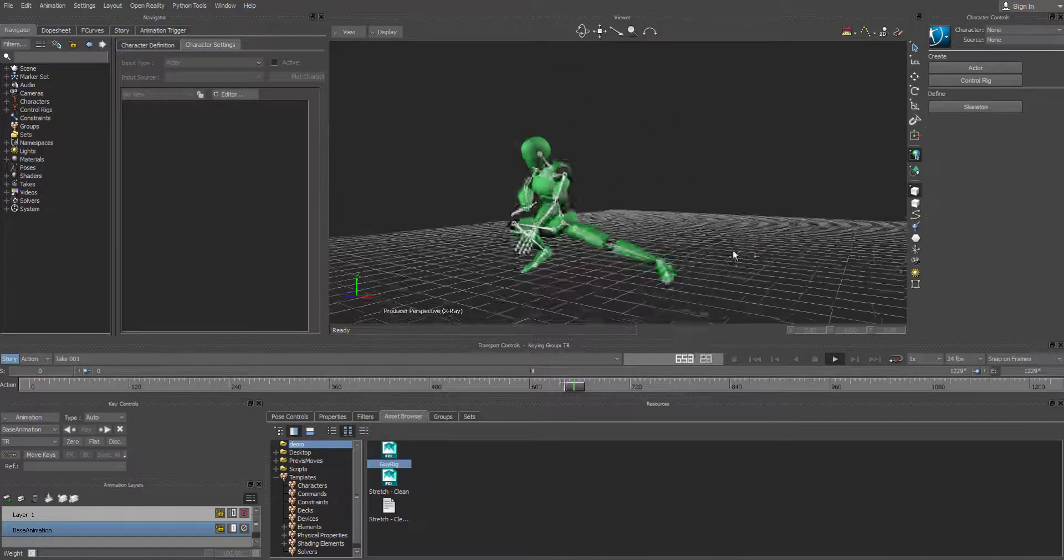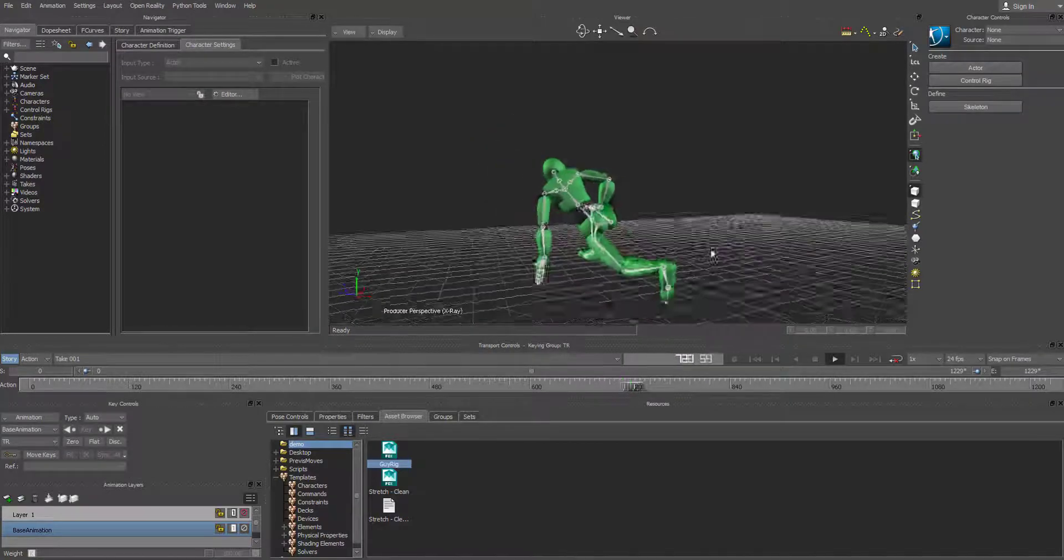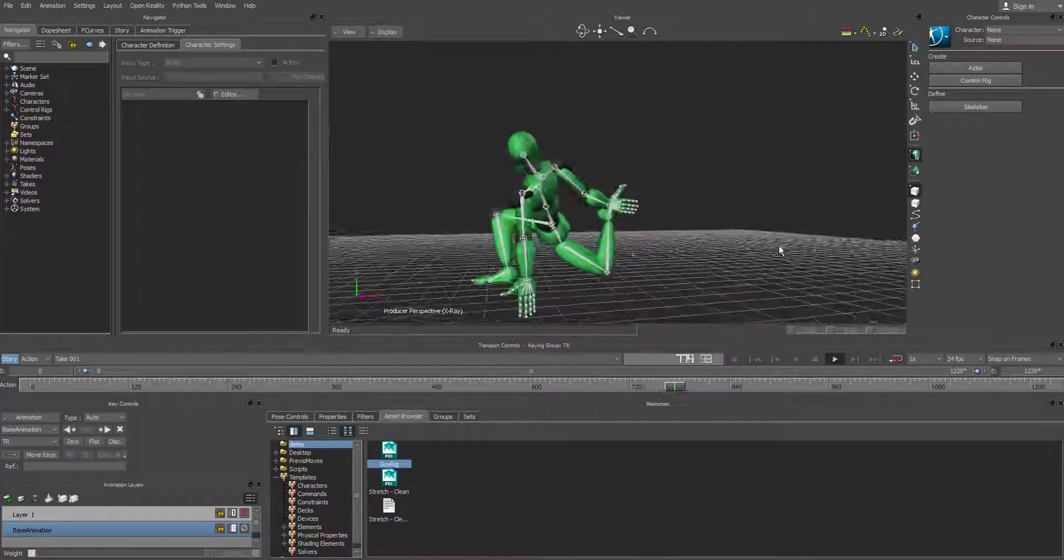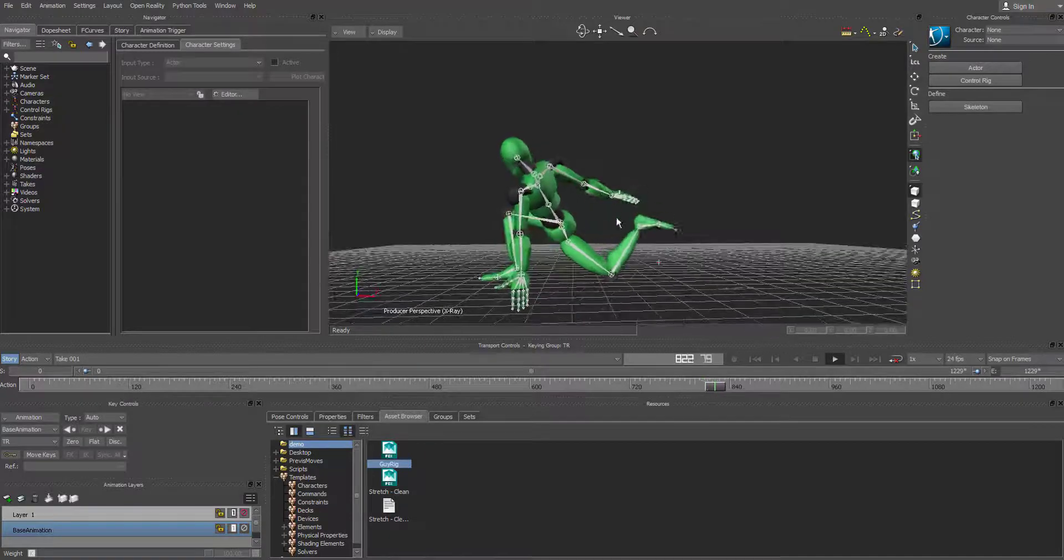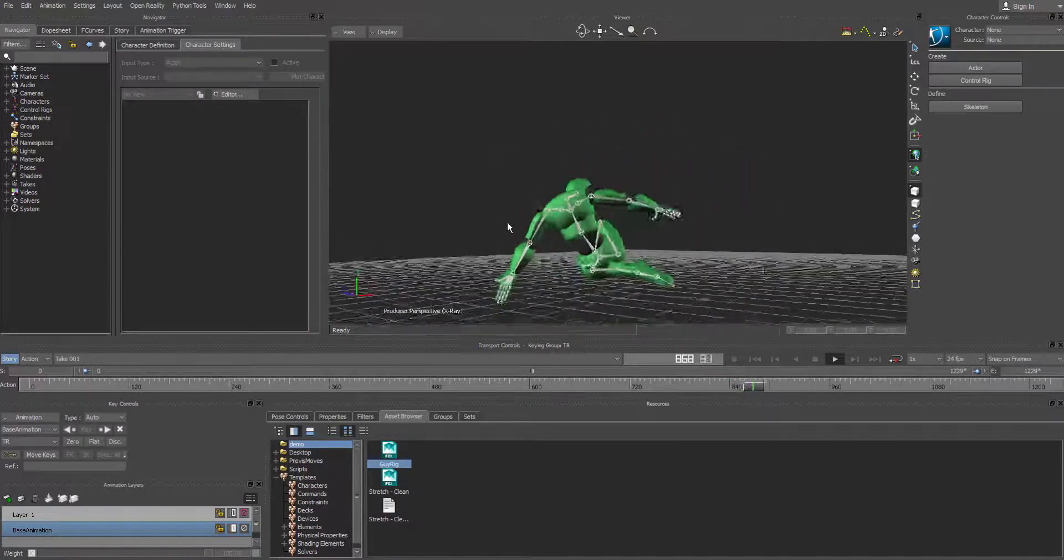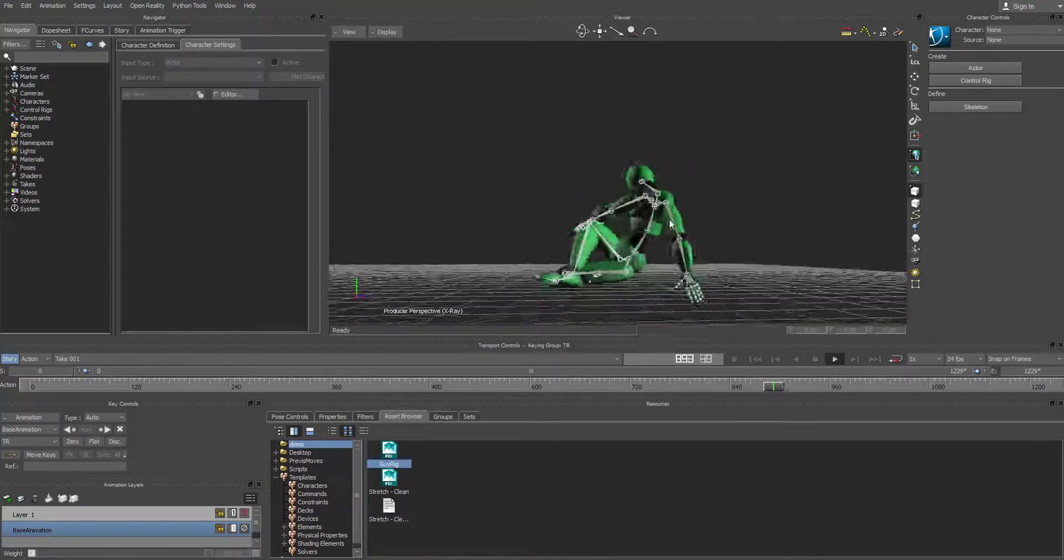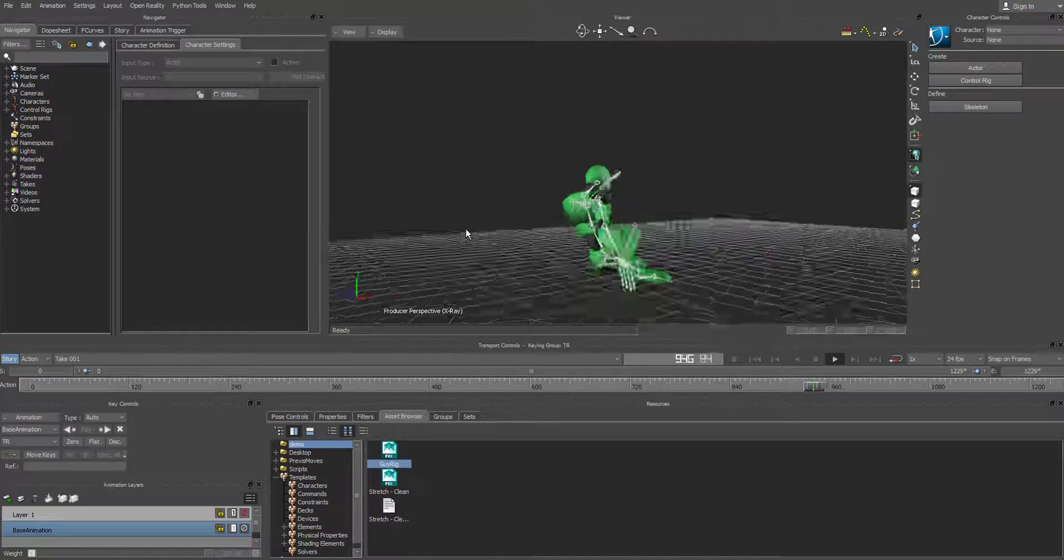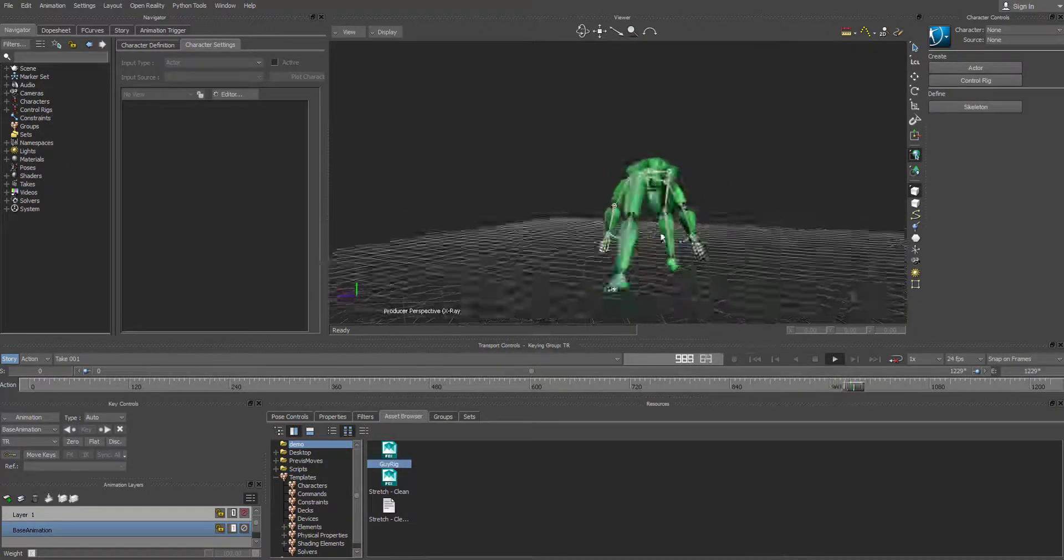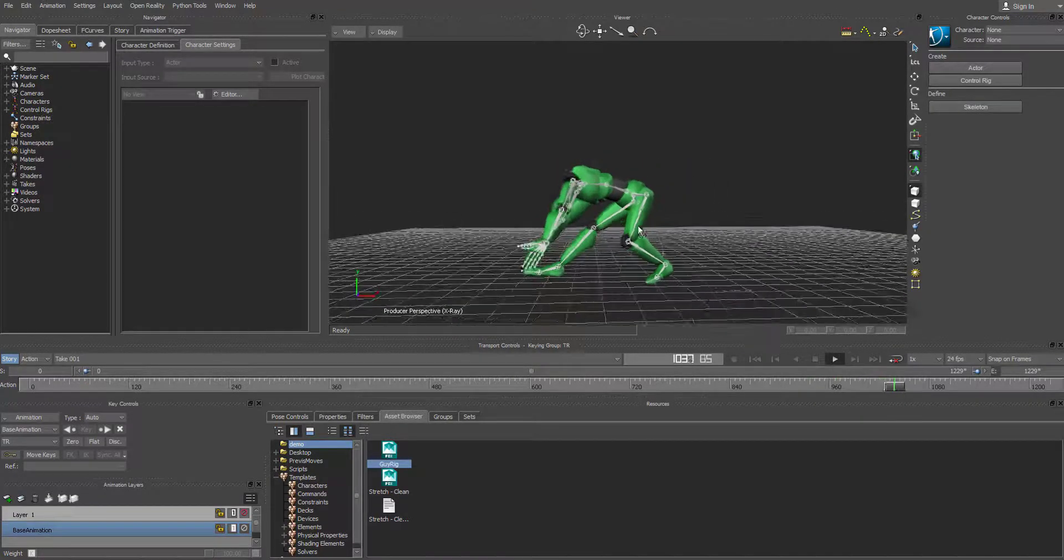And now you can see that's all good to go. So now we have transferred or retargeted the data from the actor, FBX actor, onto our actual skeleton. And then from here you can do some of your counter animation.